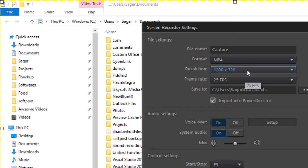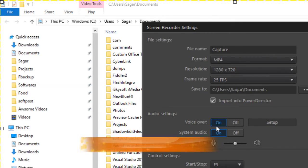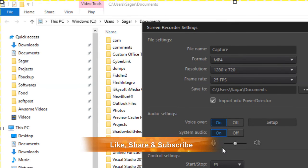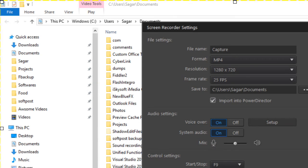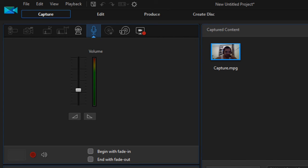In the settings you can specify the save location, resolution, and frame rate — for example, 25 frames per second. Voice over can be turned on if you want to capture microphone audio and system audio as well. The shortcut keys are F9 to start or stop recording and F10 to pause. That is how you can record the camera as well as the screen using Power Director. I hope you enjoyed this lecture — stay tuned for more lectures on Power Director.